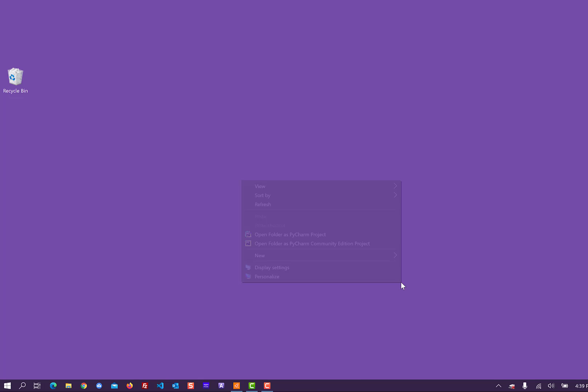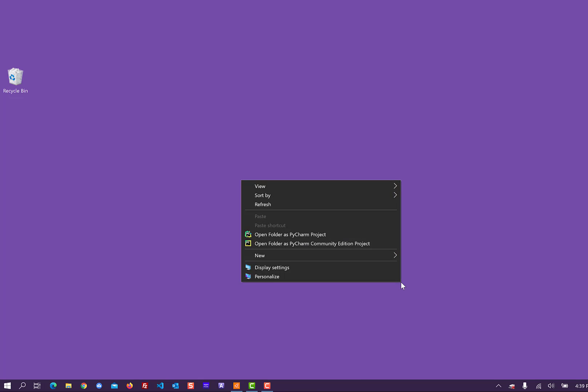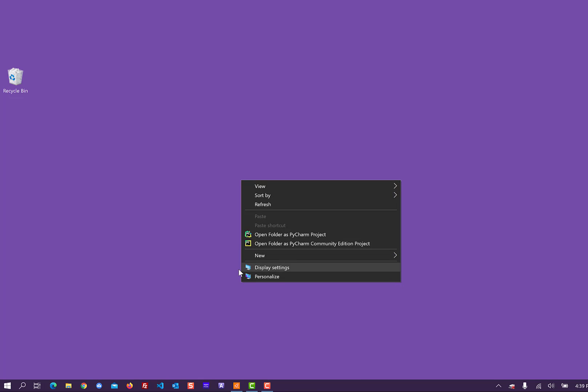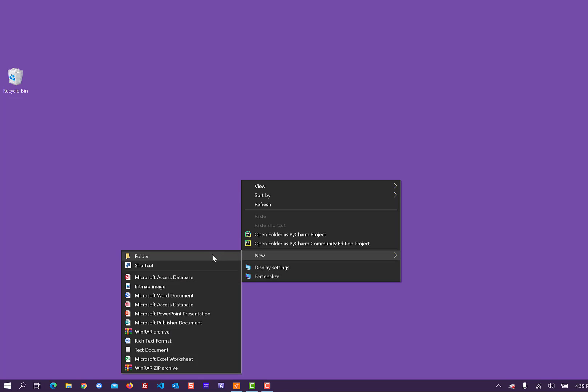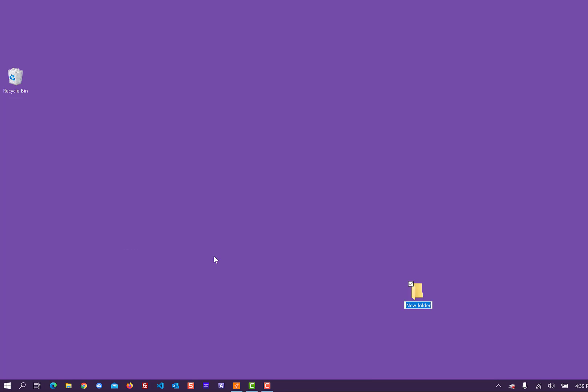So I'm doing this on Windows. You should know how to create a new folder on a Mac if you're using a Mac. So we're going to create a new folder and we're going to name it Web 105.